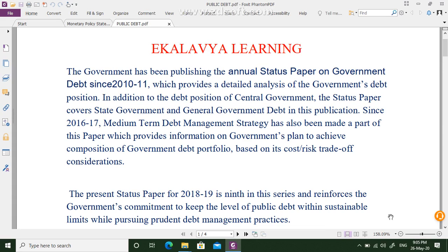We will discuss what is public debt. There is an annual status paper on the government debt since 2010-11. The Government of India started issuing this document — it explains how much money the government has borrowed, both internally within India, and externally from outside the country, such as from the World Bank, IMF, or other international organizations.